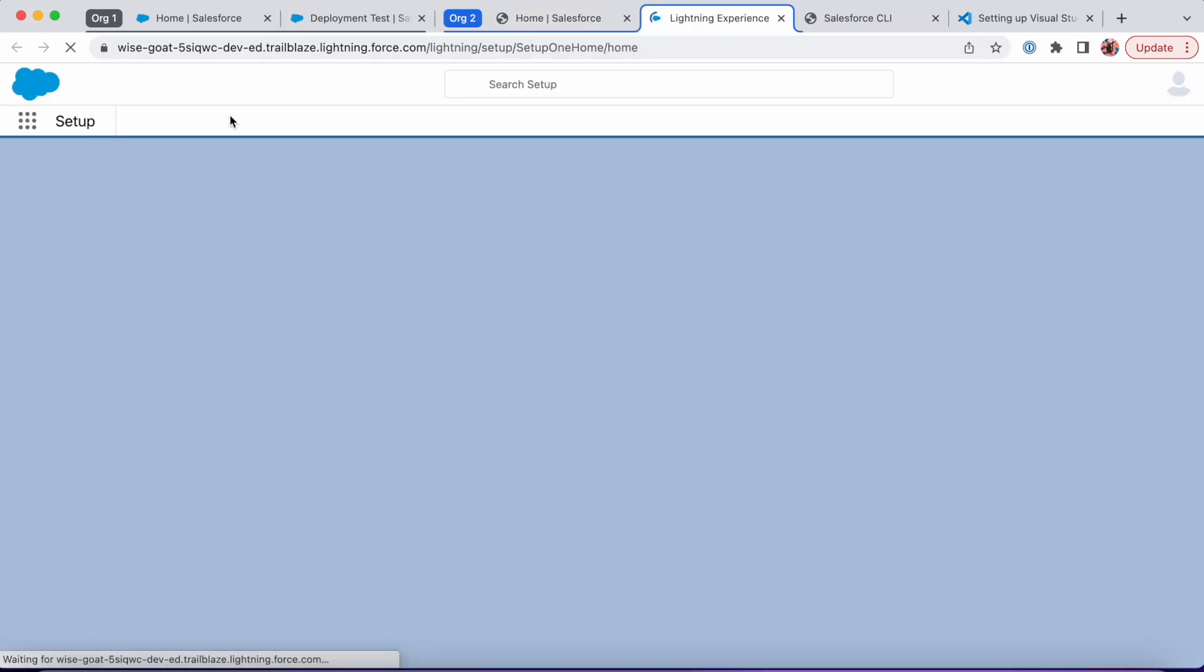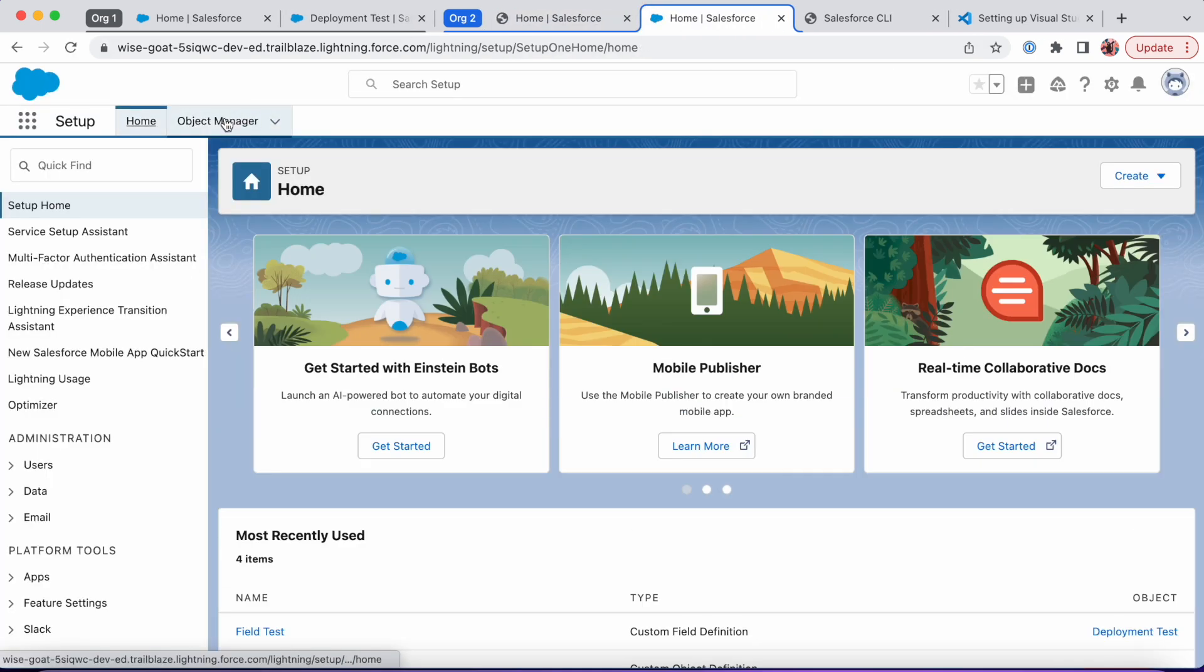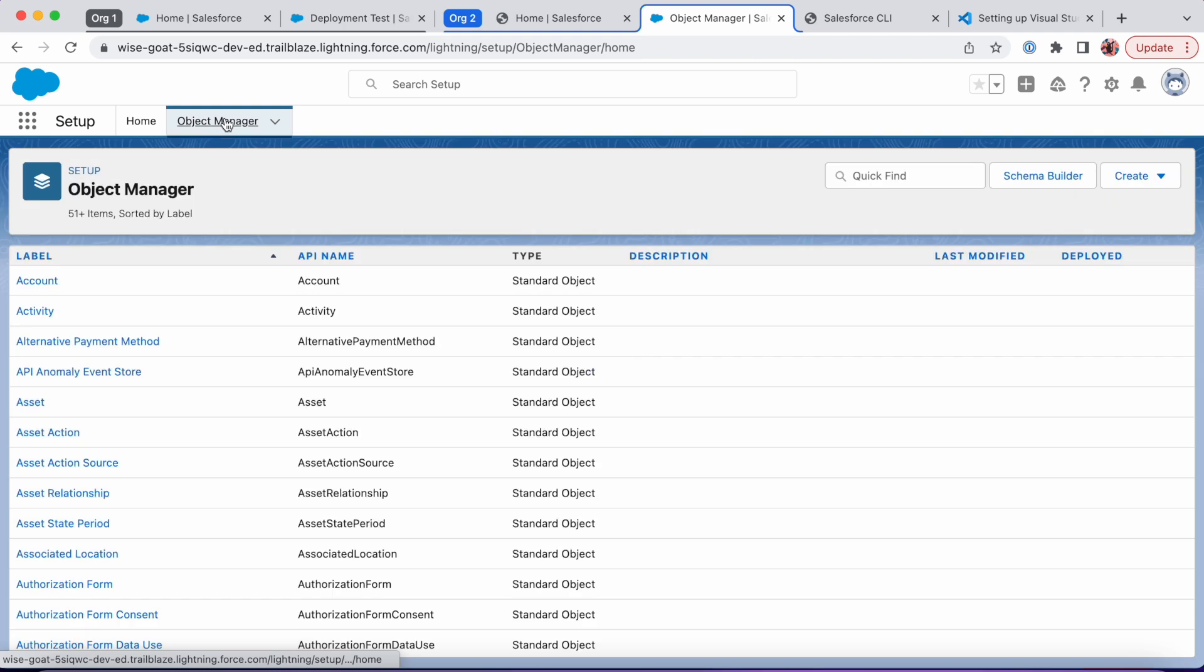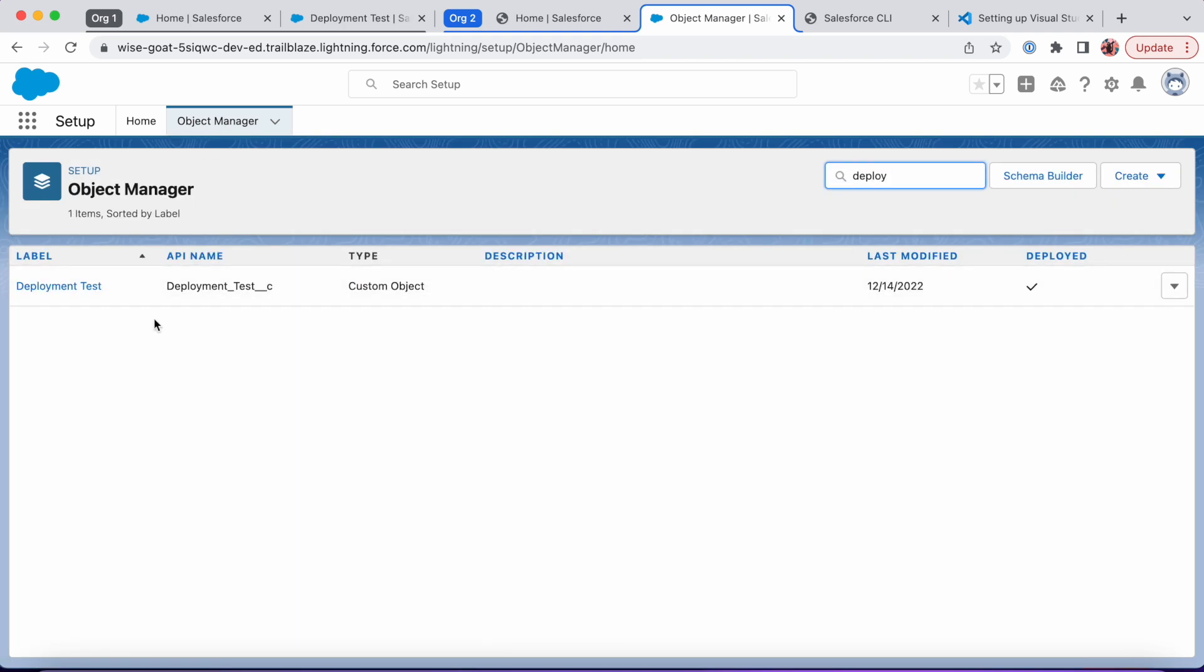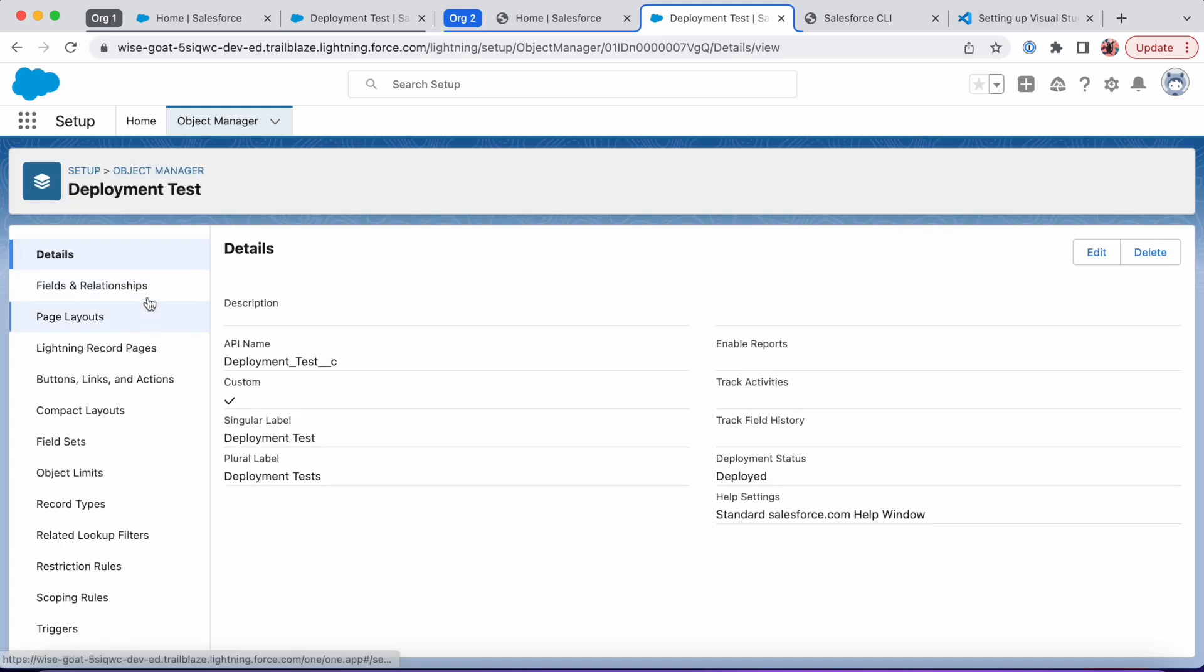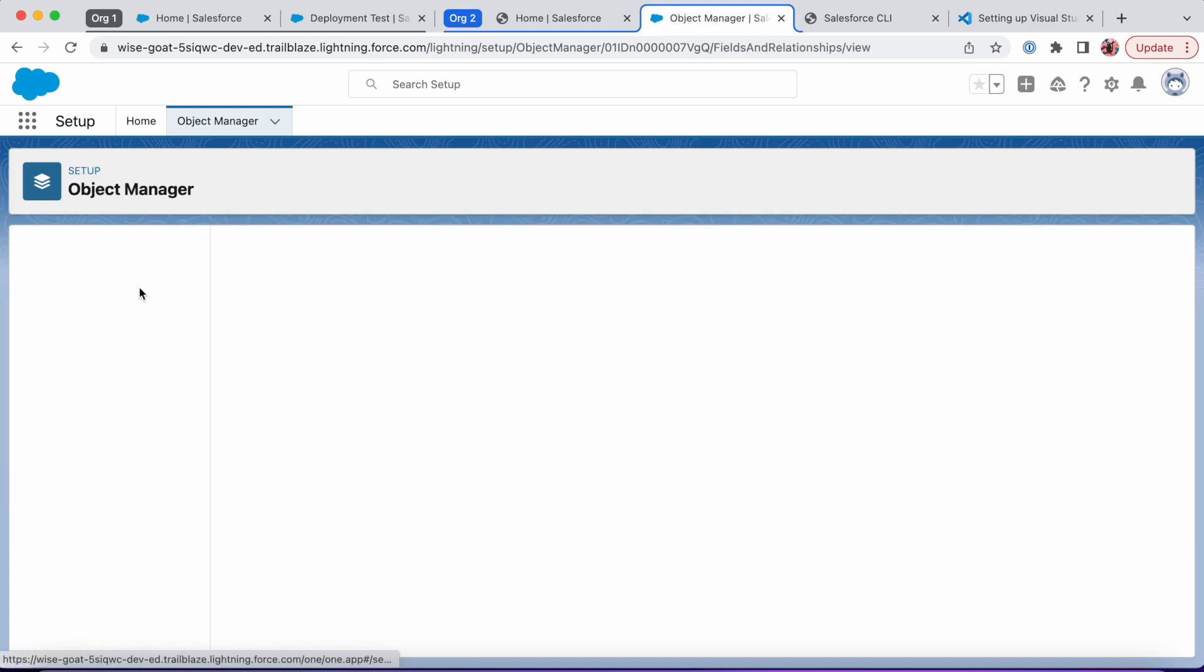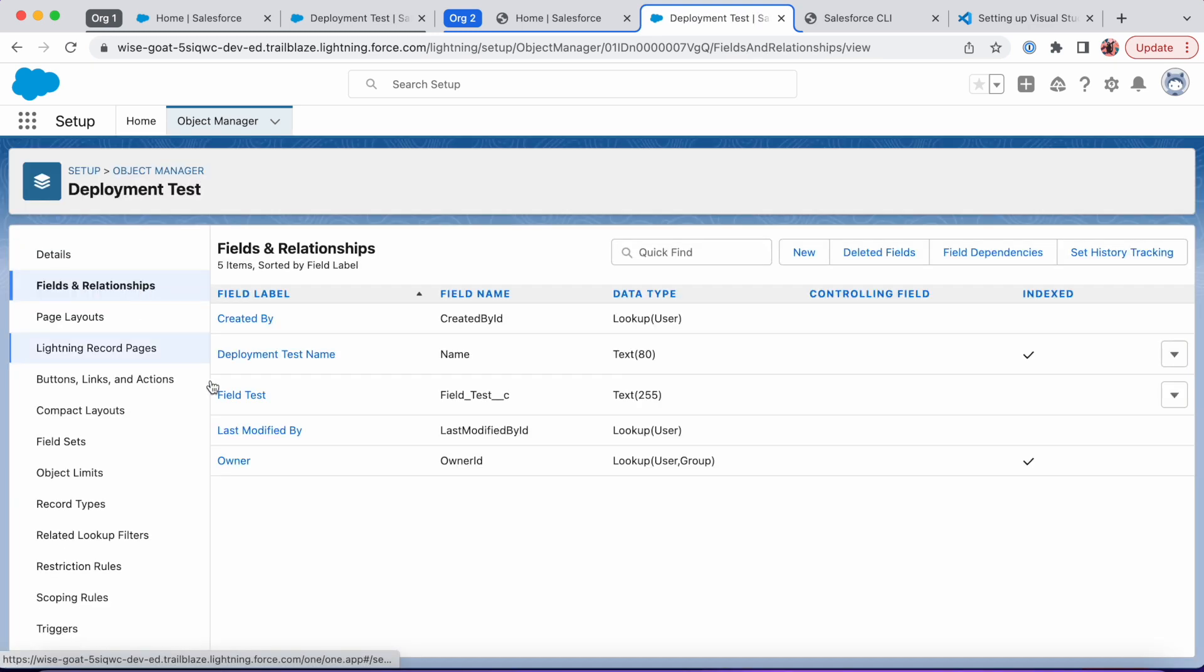I'm going to go to Setup, Object Manager. And there it is!